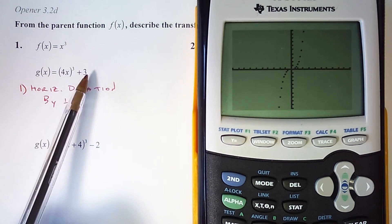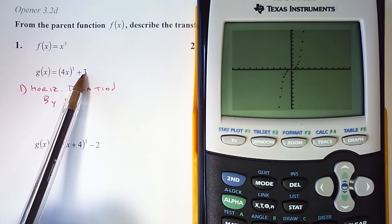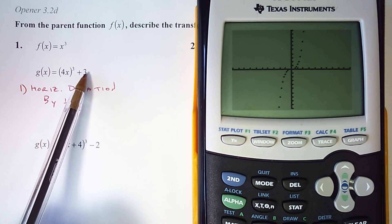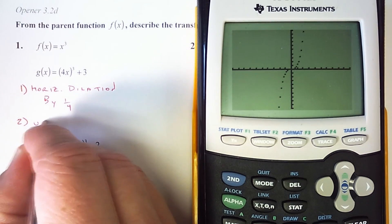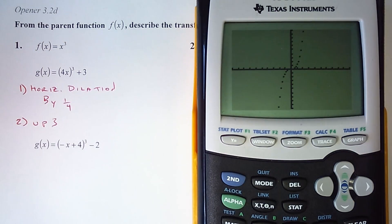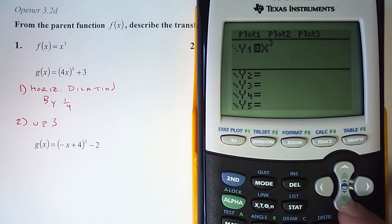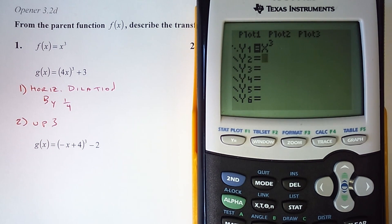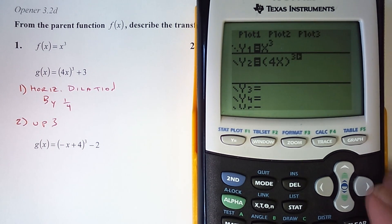Then we look outside of the cubed function and we see a plus 3. That's going to be vertical, and that is at face value — it says plus 3, it means up 3. So for step 2, it shifts up 3. Let's graph it: for y2 I'll graph 4x³ + 3.